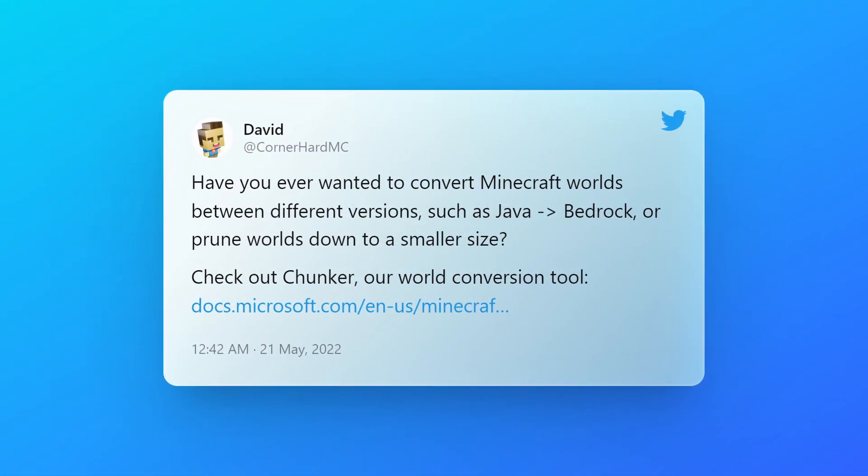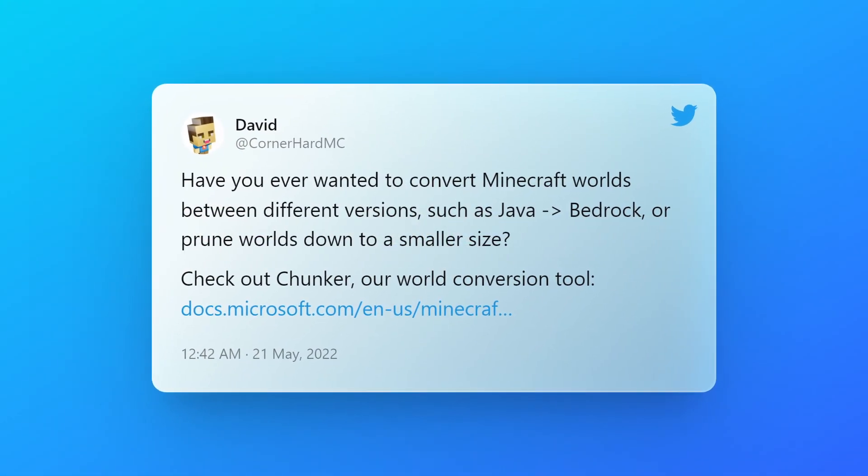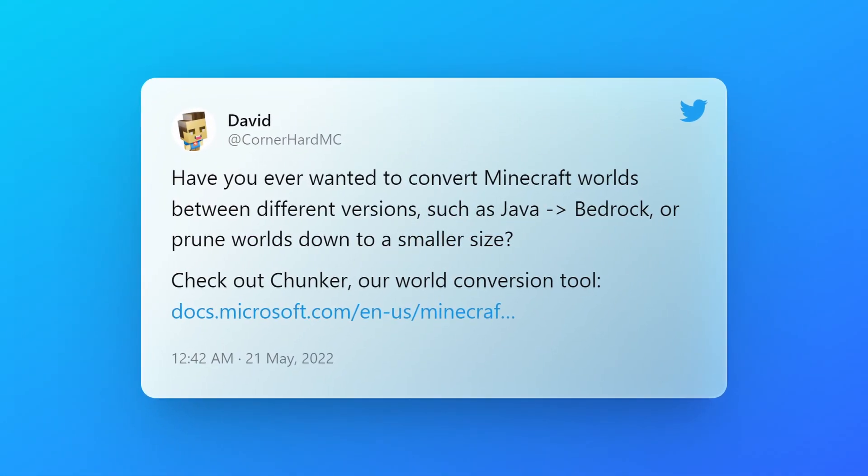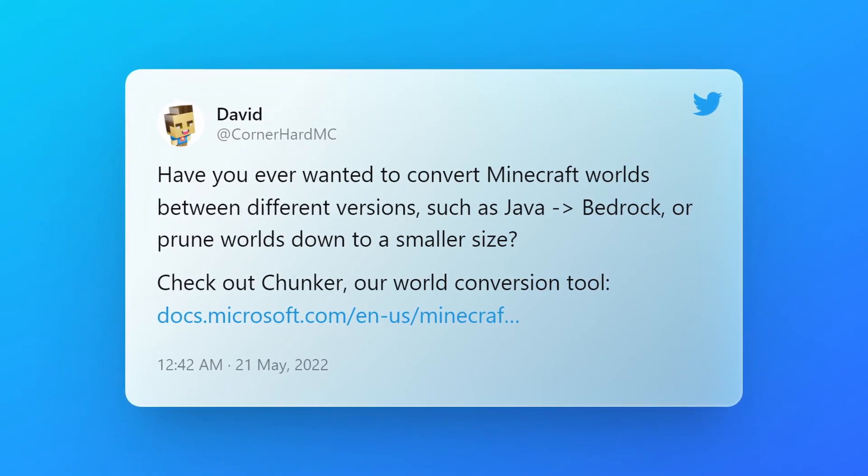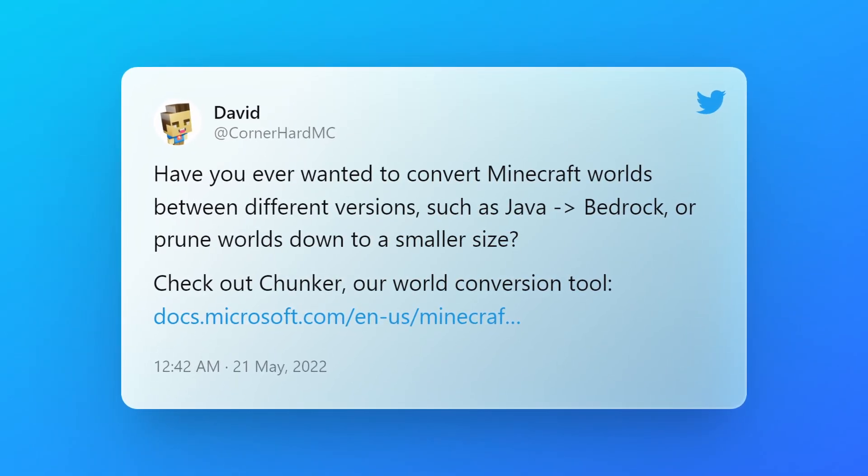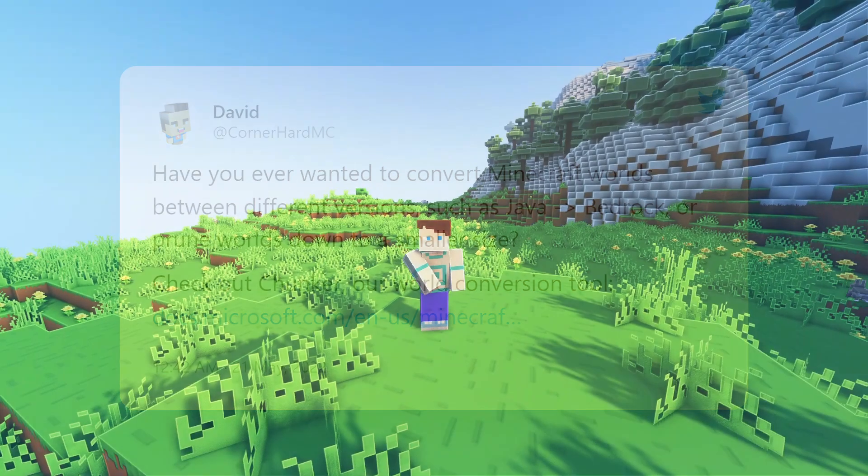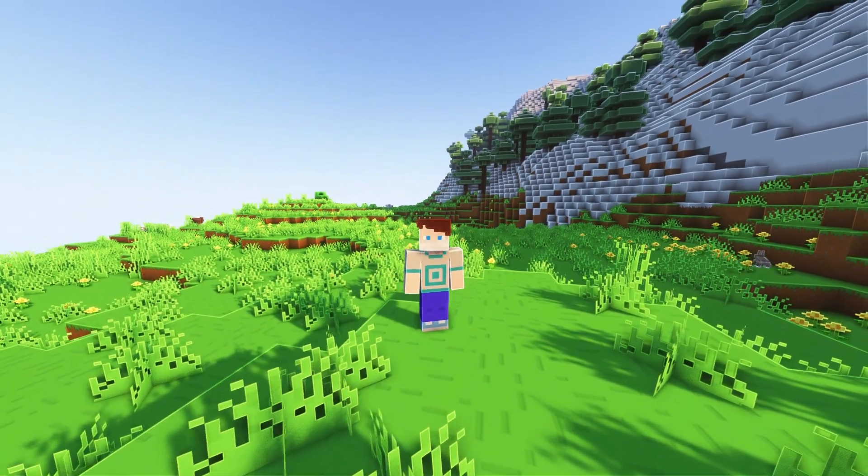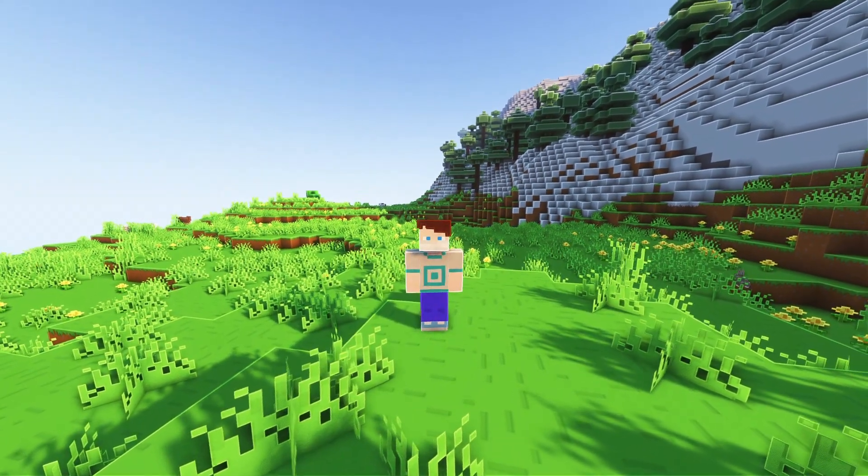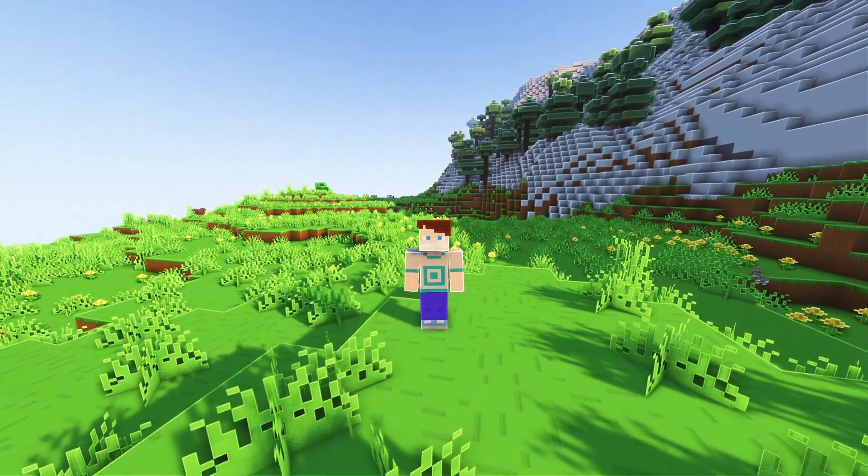A Minecraft Bedrock Edition developer on Twitter called David announced a tool that allows you to convert your Java Edition worlds to Bedrock Edition. It's a website, not an app, and it's all free as well. In this video, I'll show you how to easily do that.